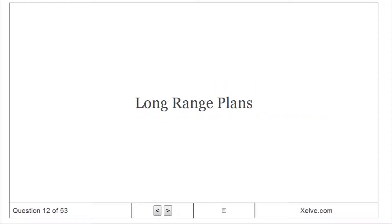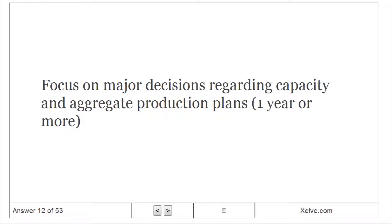Long-range plans: focus on major decisions regarding capacity and aggregate production plans, one year or more.